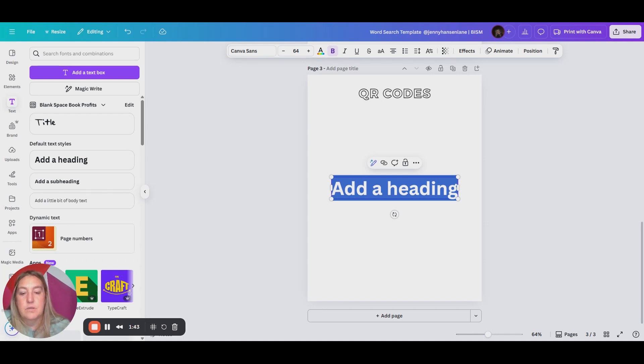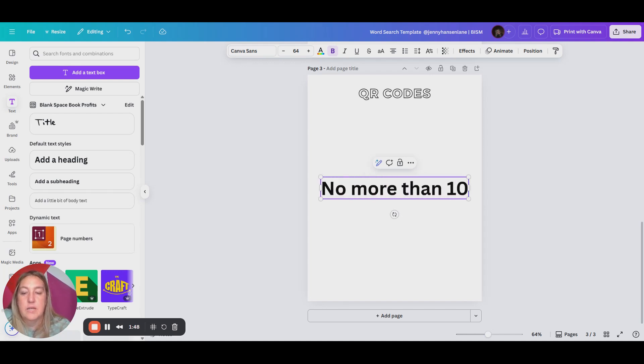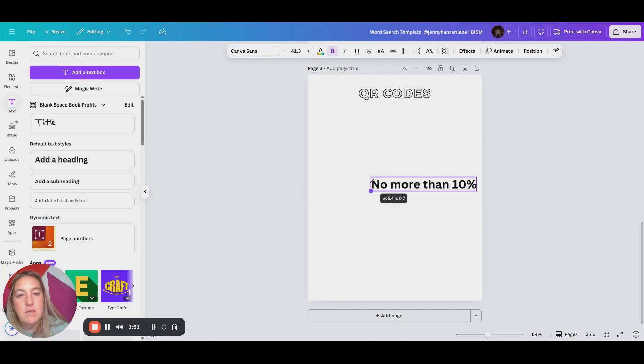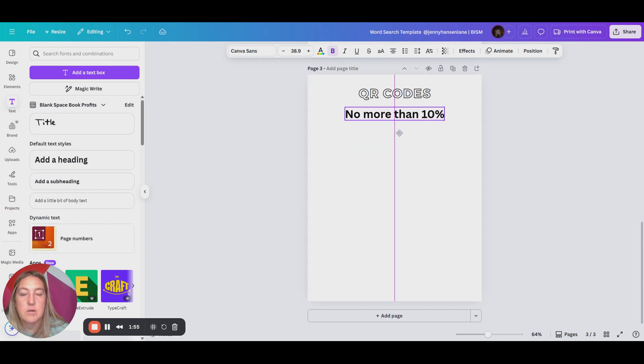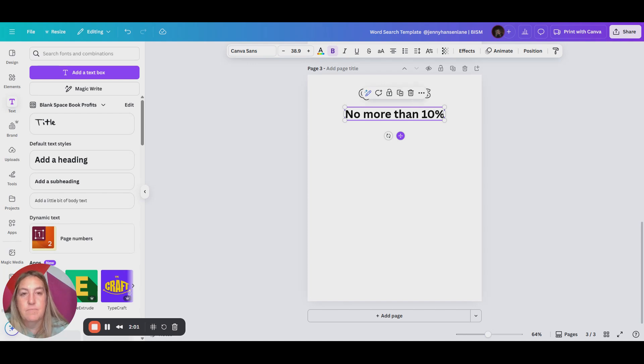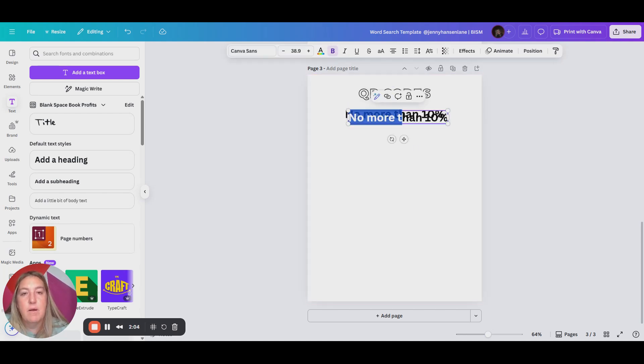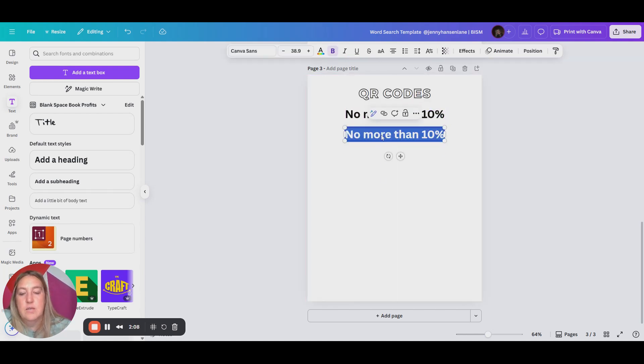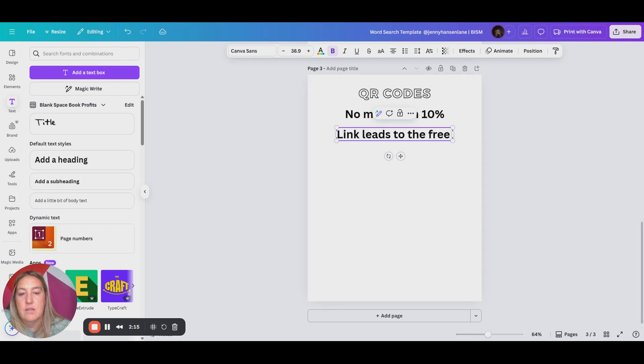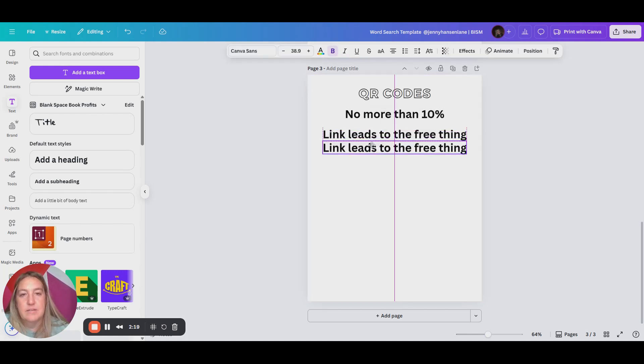And so these are really important rules. No more than 10%. So this means like don't put a freebie on every single page, right? We don't want the customer, we don't want Amazon to see us as someone that's just trying to get the customers from them. So that is the first part. The second part is that every single QR code that I use, my codes or the link, let's say the link, leads to the free thing.